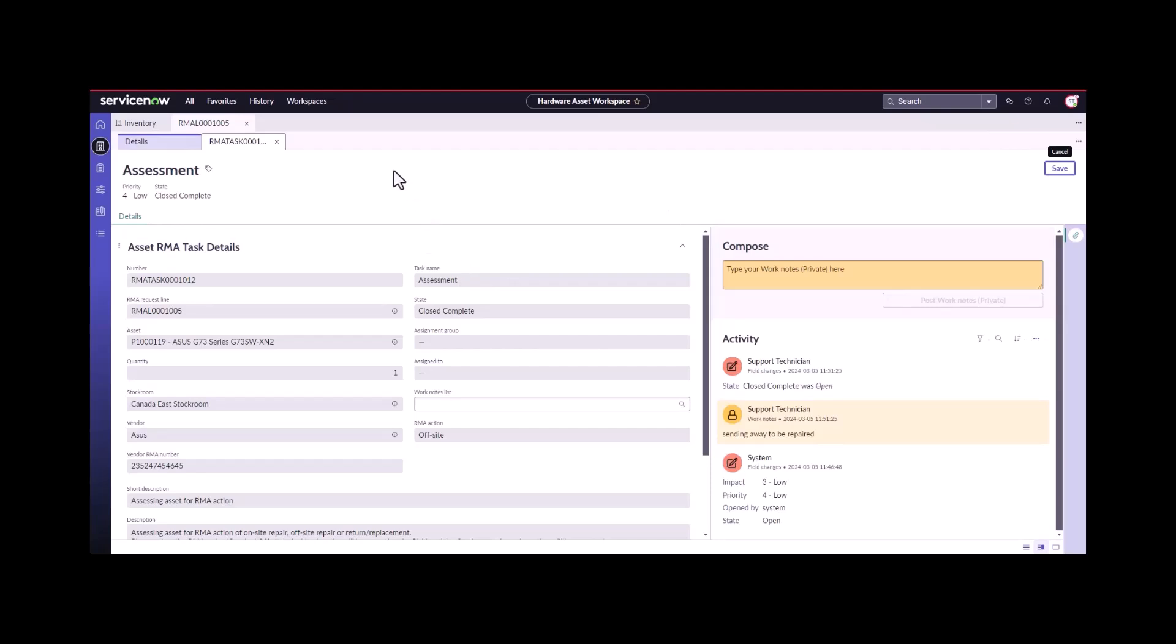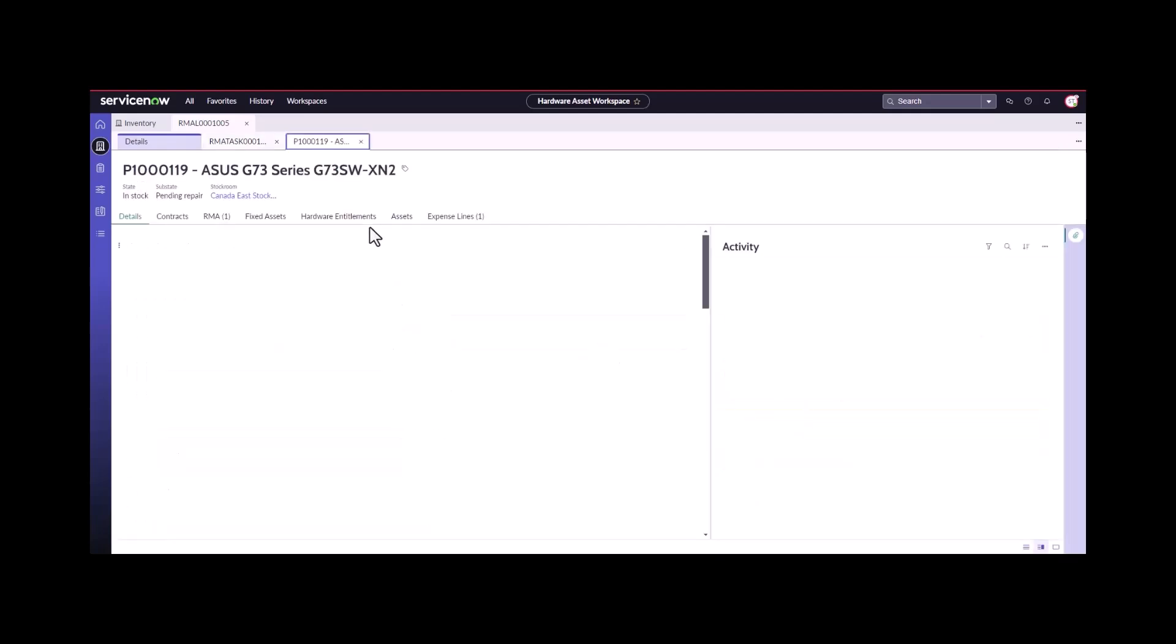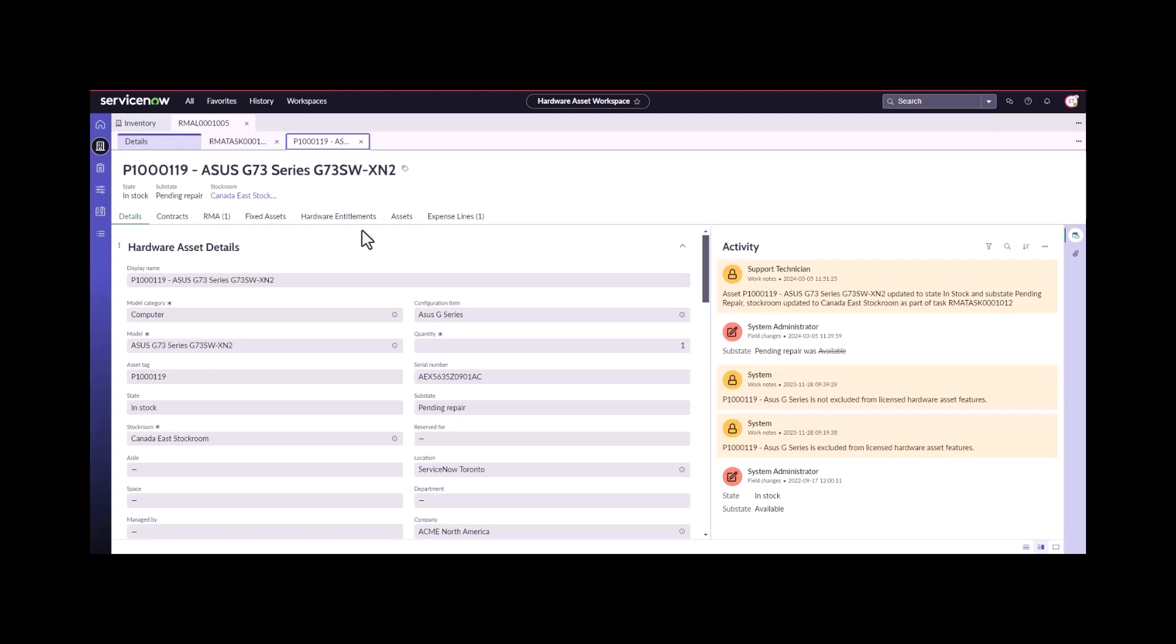One thing I wanted to point out is that as you're going through the different tasks within the RMA flow, the asset state will update as it goes. When we selected them, they were all in stock pending repair. If I take a look at this asset, I can see it's still in stock pending repair. We'll come back to this in a minute.